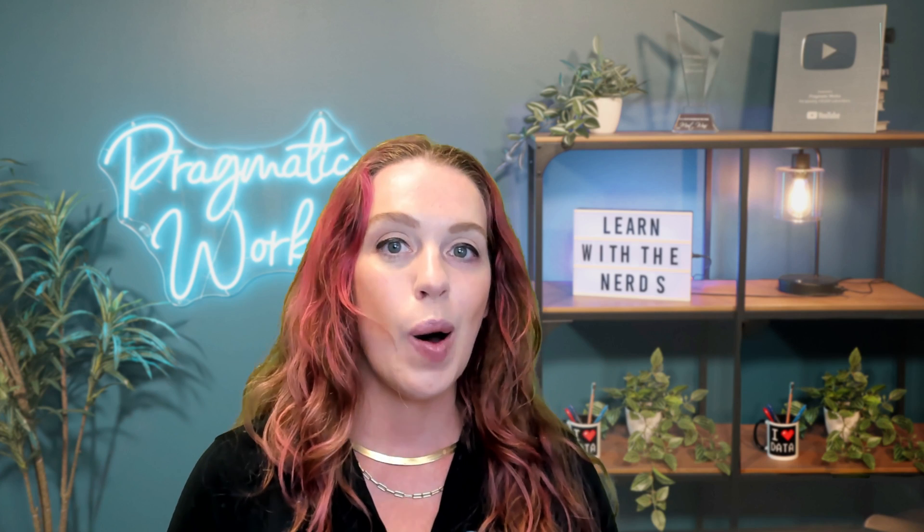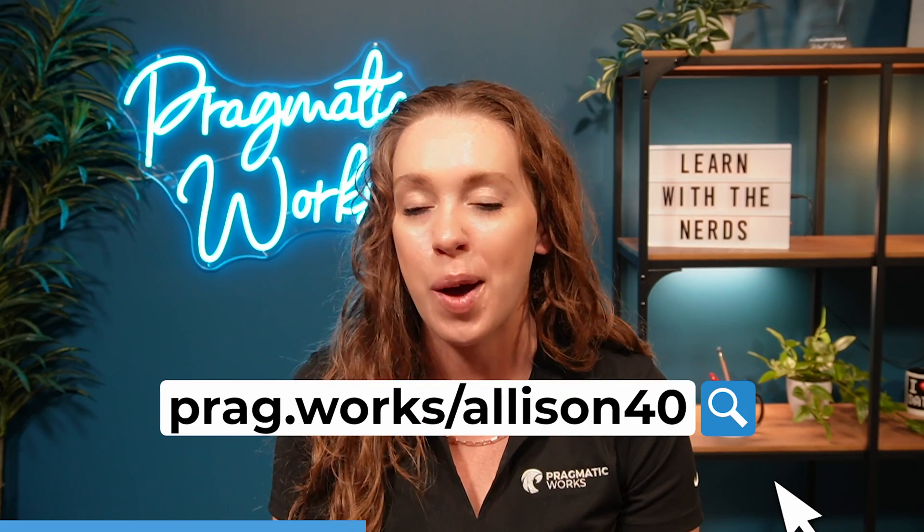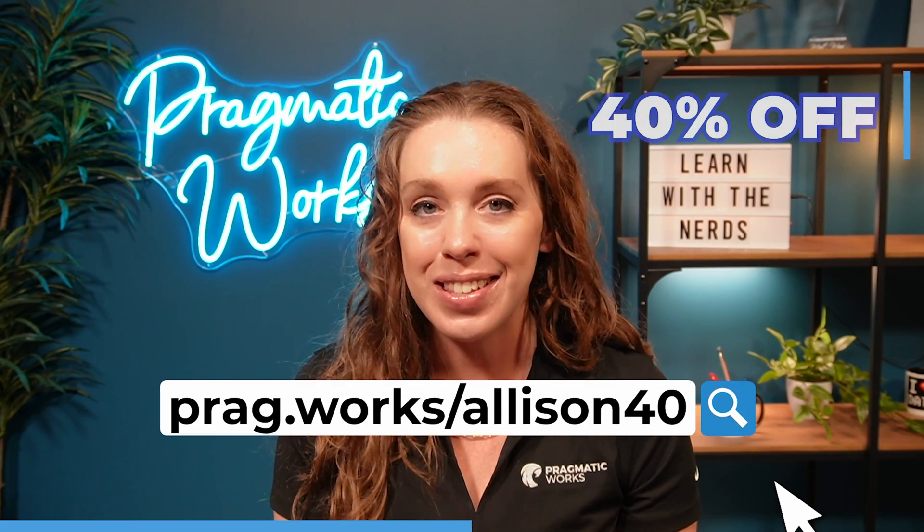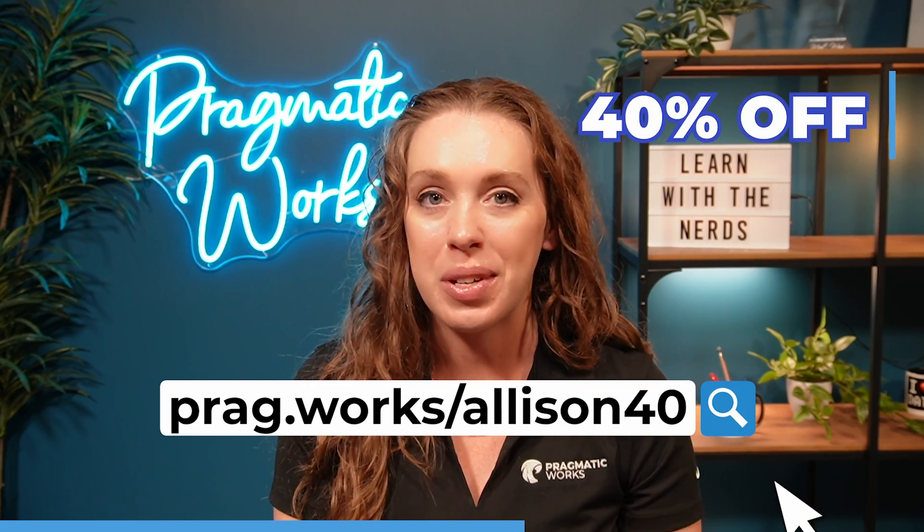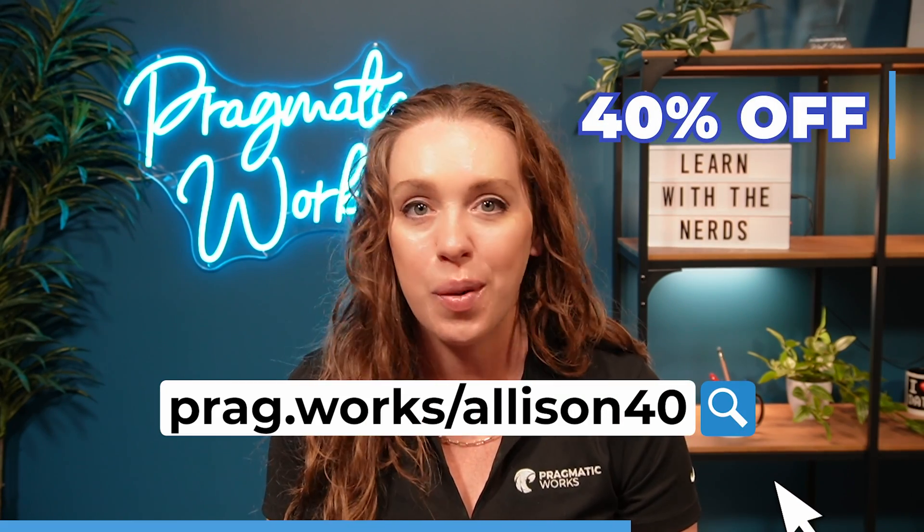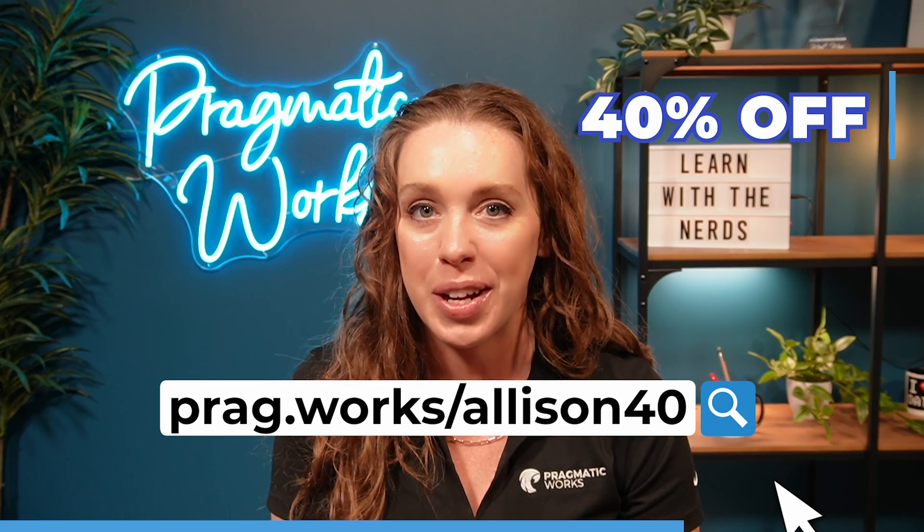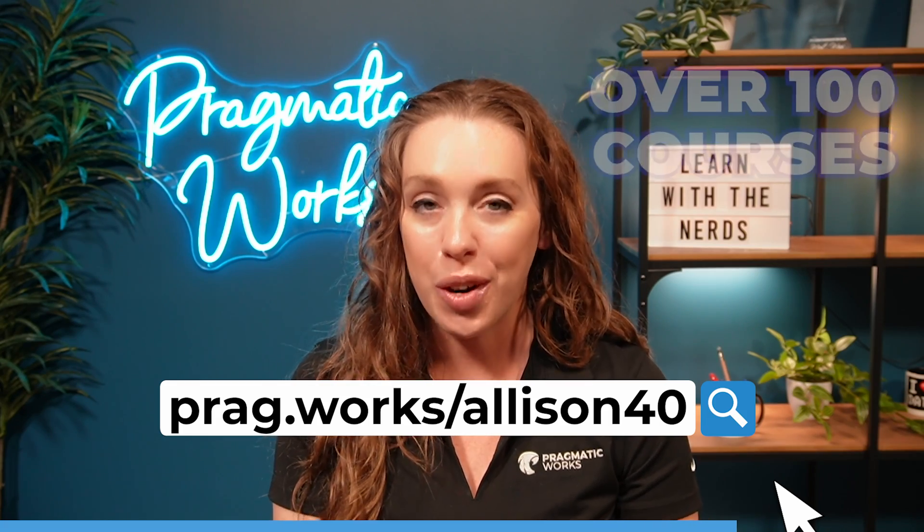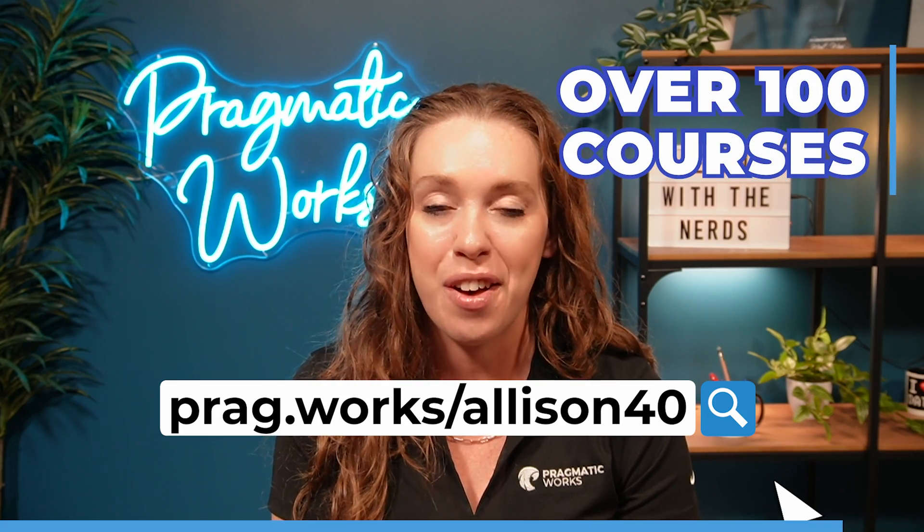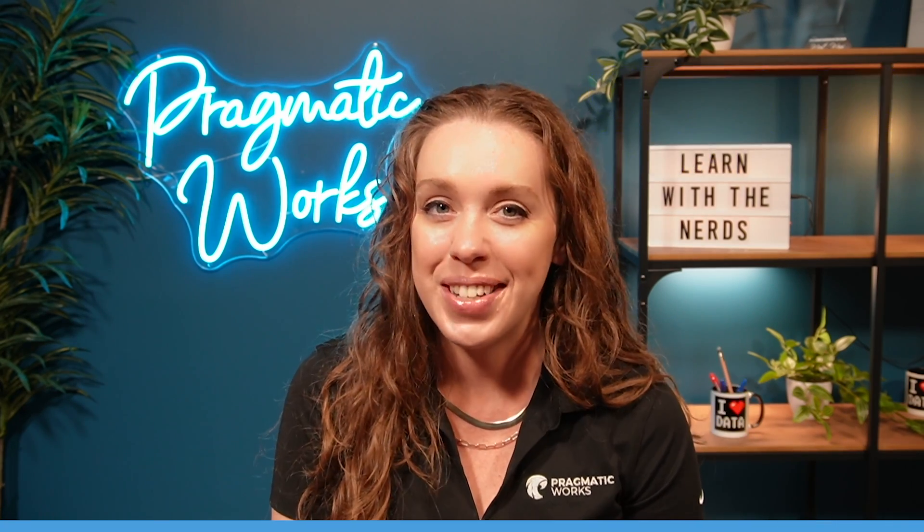My name is Alison Gonzalez. I'm a Microsoft certified trainer here at Pragmatic Works. And in this video, I'm going to show you how you can set up a drill-through page on your Power BI report. Before we get to the video, I just want to let you know, if you are interested in more in-depth Power BI training, head on over to prag.work slash Alison Forty, and that's going to give you 40% off an annual subscription to our on-demand learning platform where you have access to hundreds of different classes. Now, on to the video.